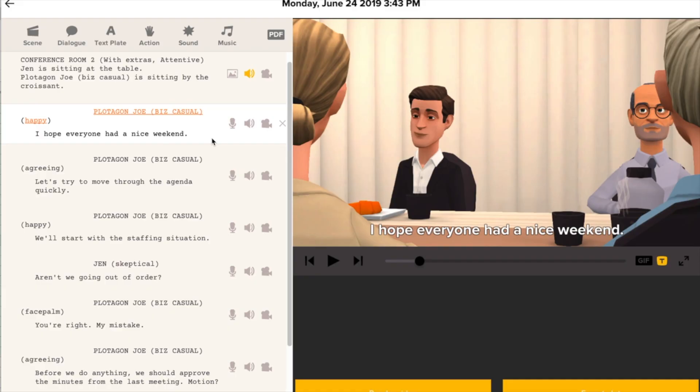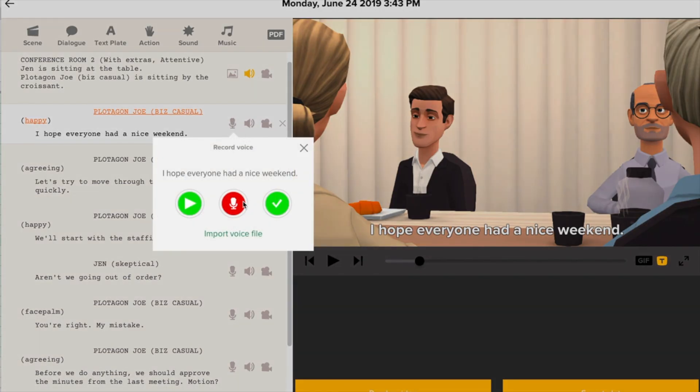That's using the built-in digital voices. If you want to record your own dialogue, just click the microphone icon and then the red button.